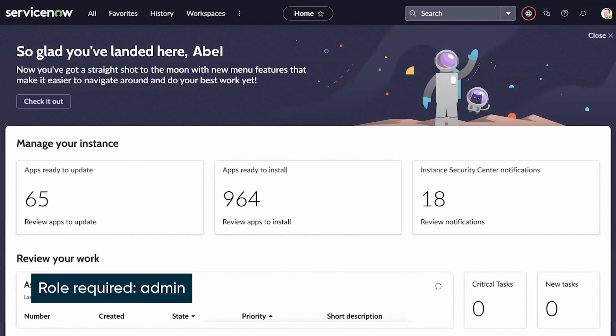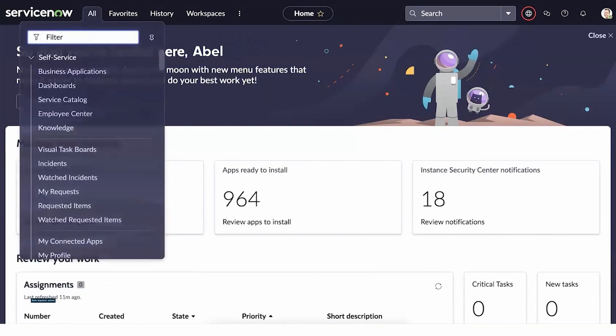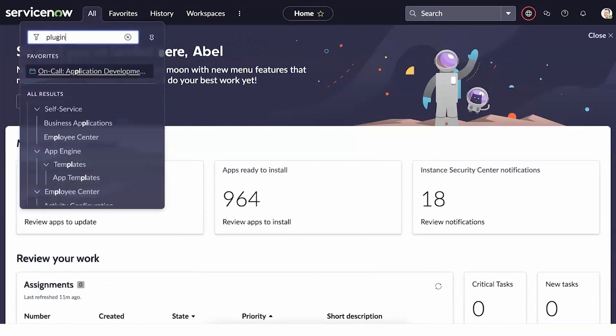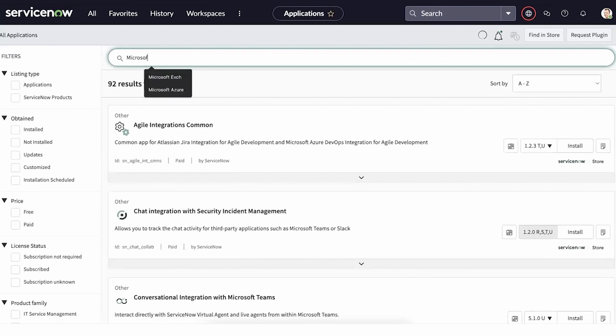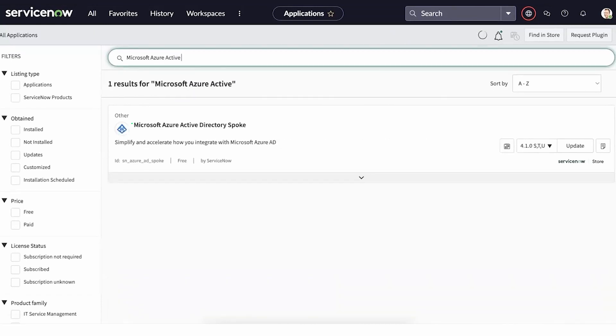We're logged into our ServiceNow instance with the admin role. Before we begin the integration, we need to make sure the Microsoft Azure Active Directory spoke is installed, and it is.